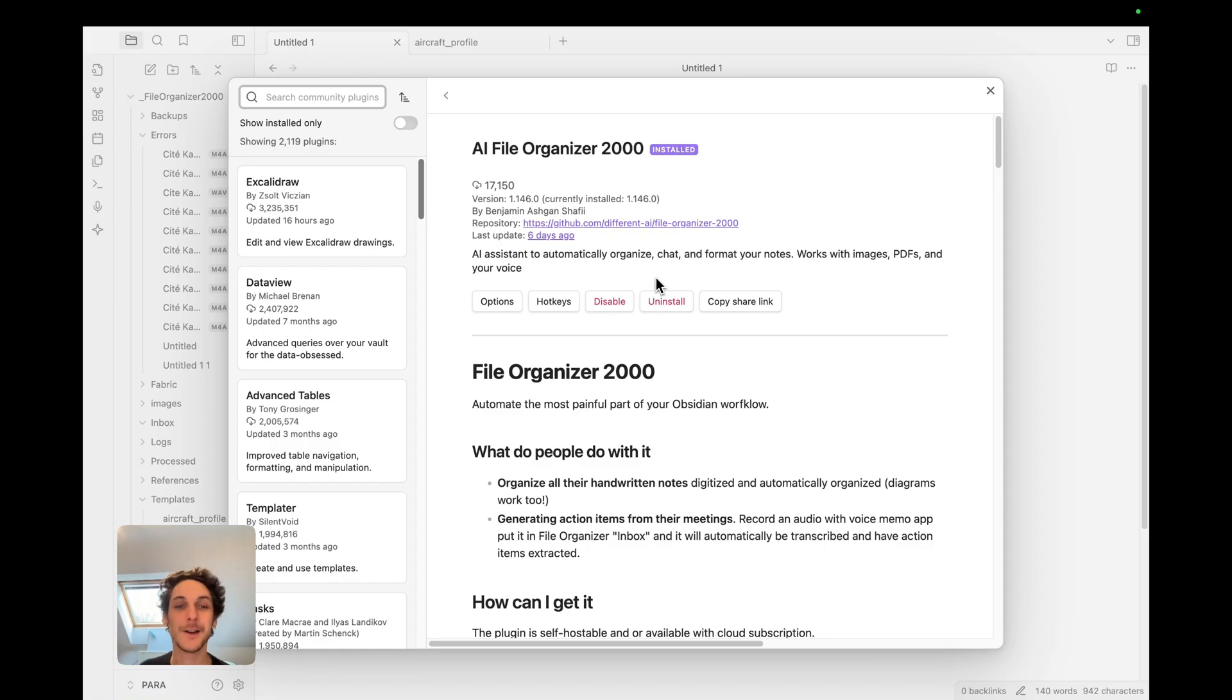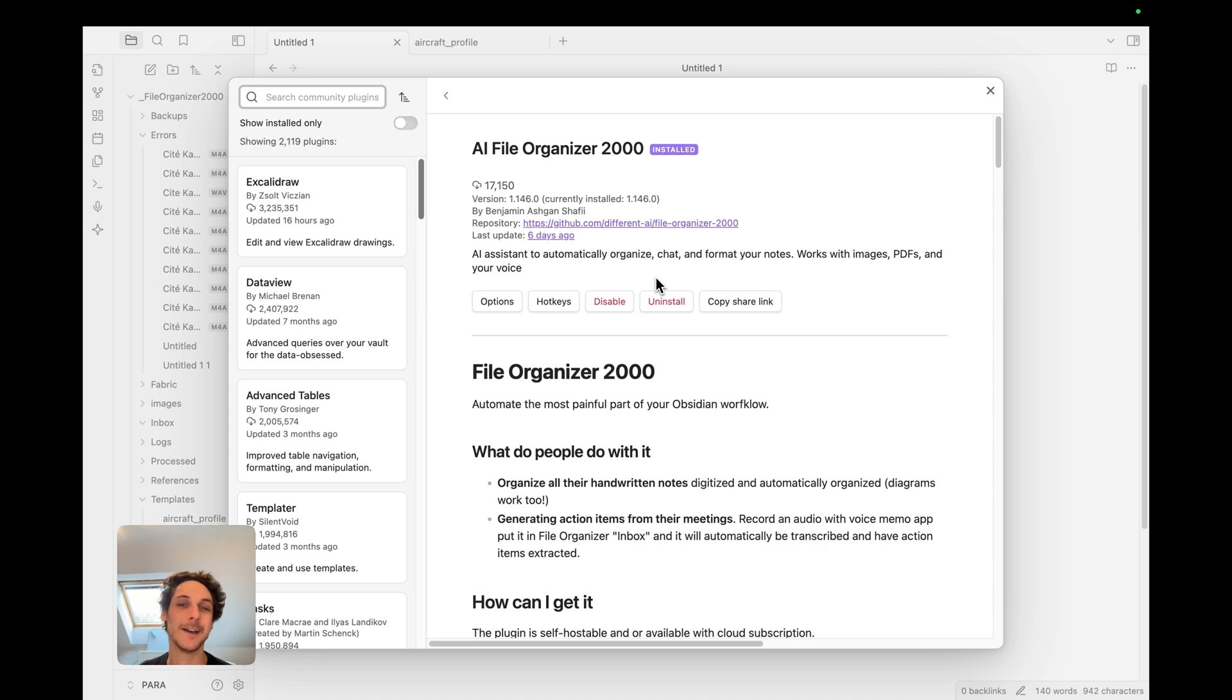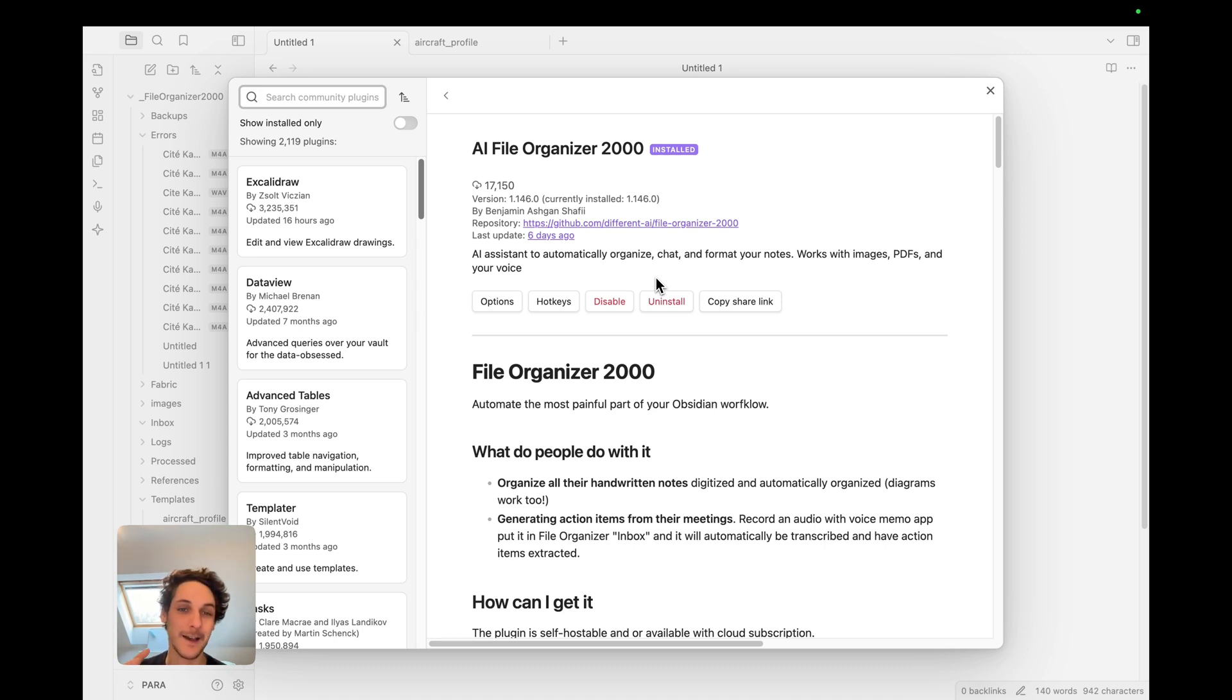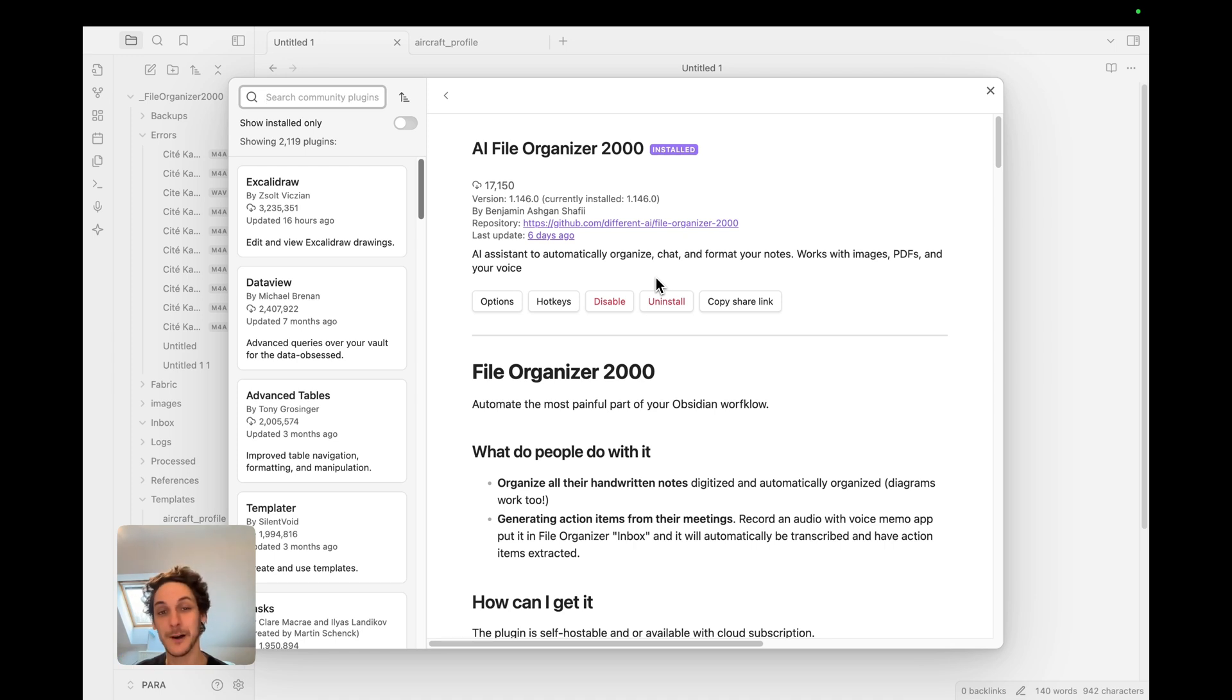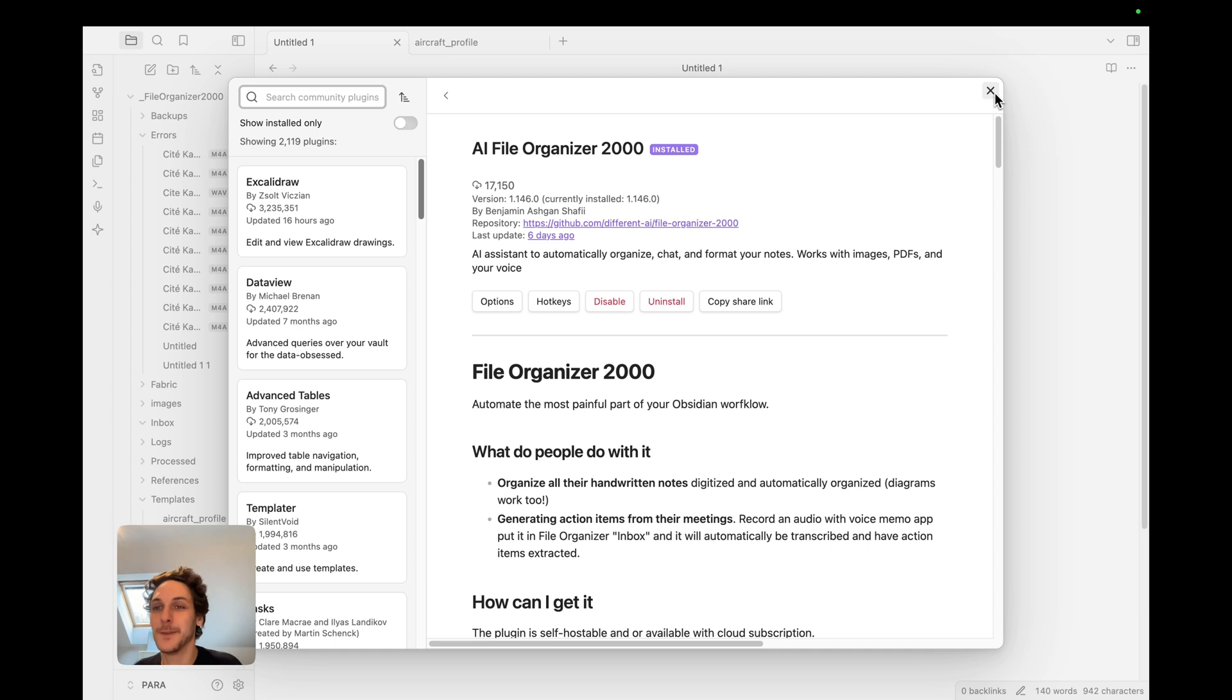The third plugin that I use very often, this one I probably use daily, is FileOrganizer 2000. Full disclaimer, this one is the plugin that I built with my brother Ben, so I use it for myself but I also use it a lot for development purposes. So let me show you a few things that I do with it.